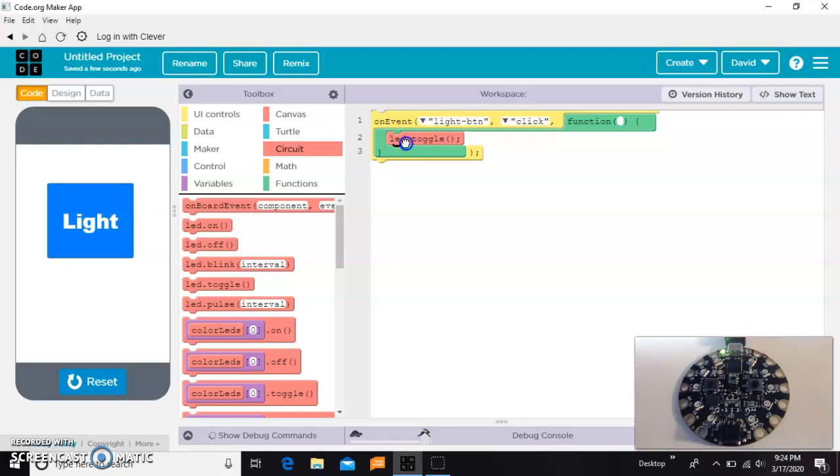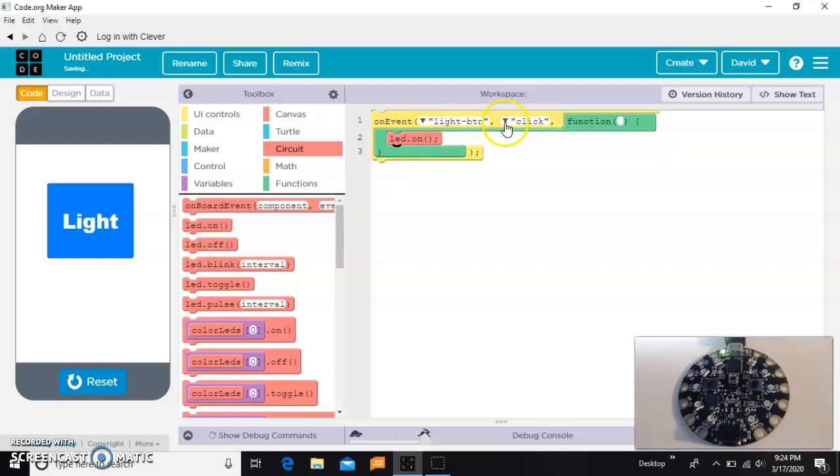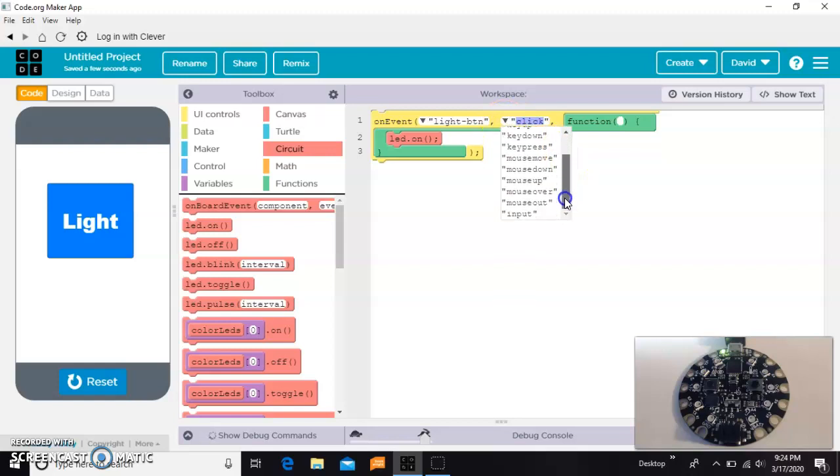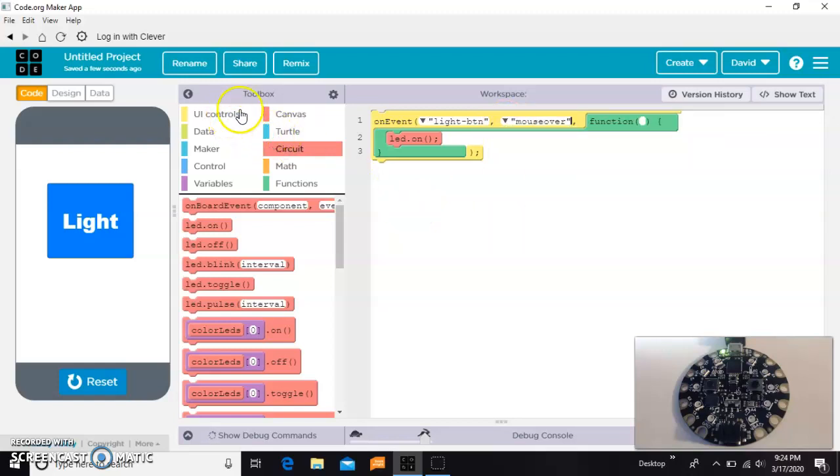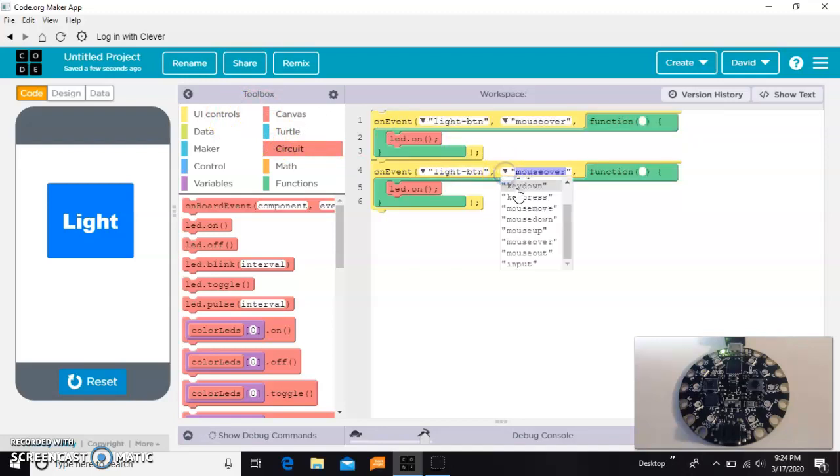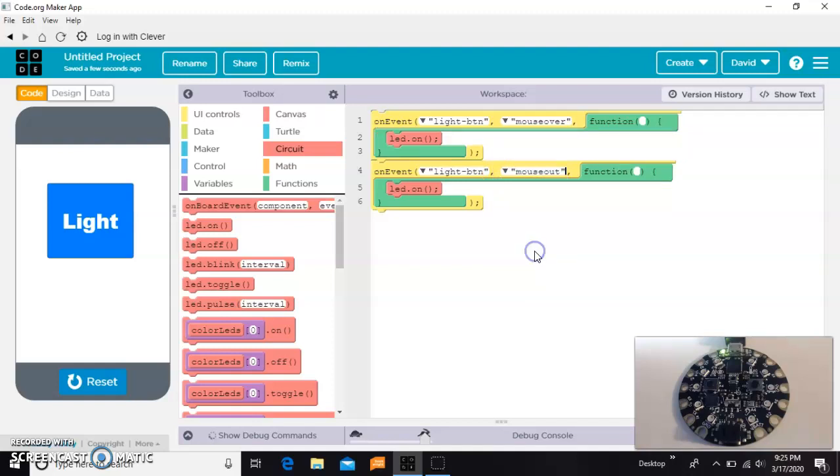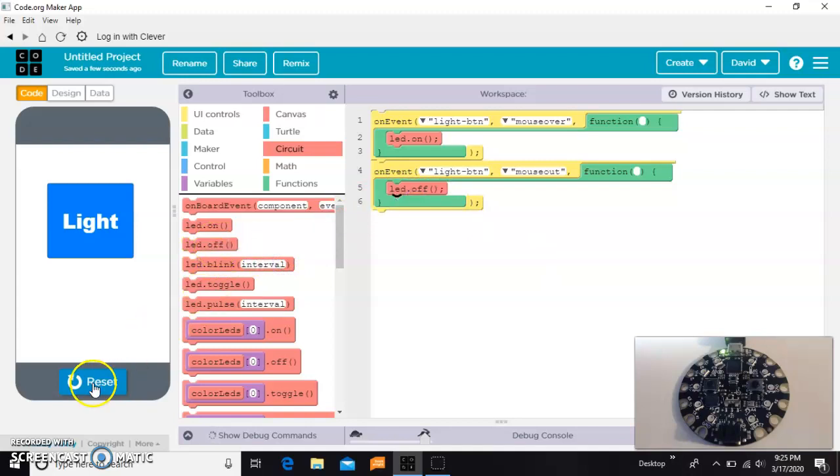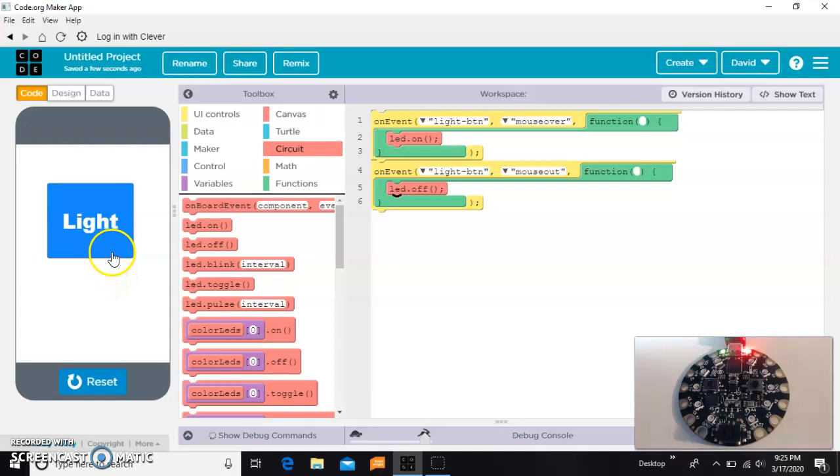The other way you could do this is you could leave it on and say when the mouse is over it, the light comes on, and then we could copy it and say that's the mouse out. When the mouse goes out, the light goes off. So now nothing's happening, but if my mouse goes inside of that, it comes on, and if my mouse goes out of this space, it goes off.